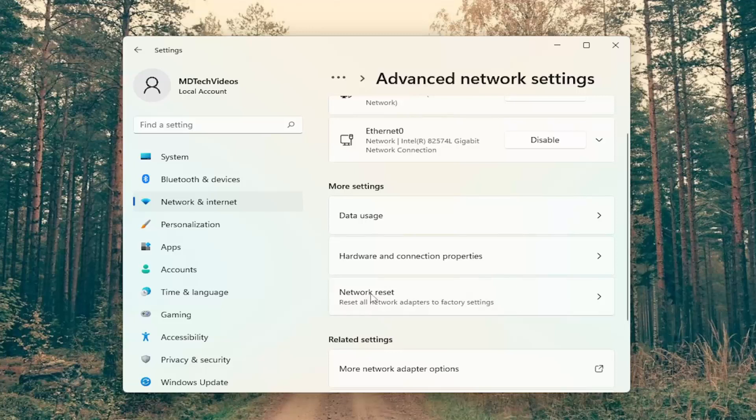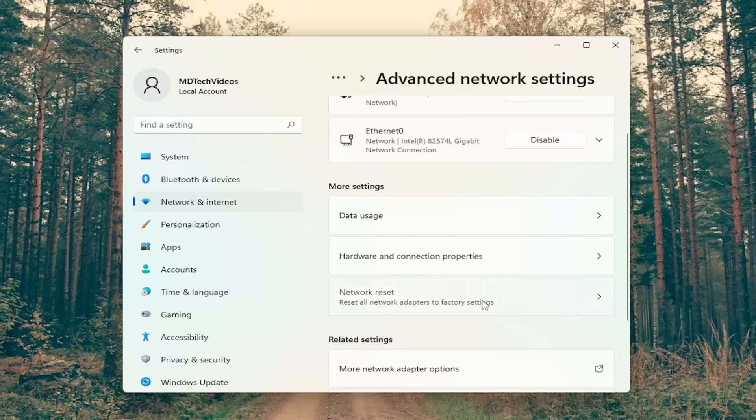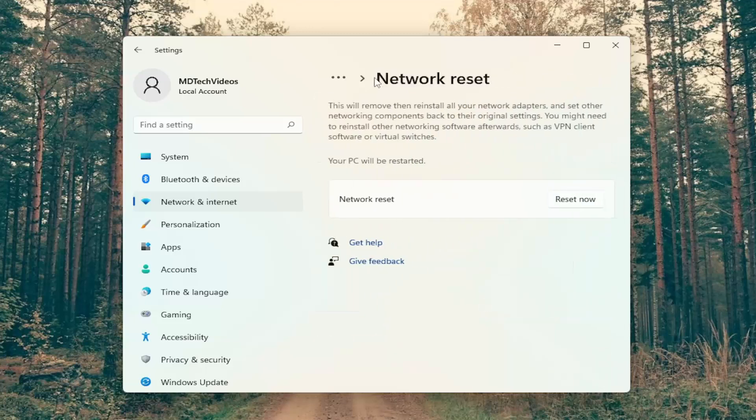And then select network reset, reset all network adapters to factory settings. This will remove then reinstall all of your network adapters and set other networking components back to their original settings.